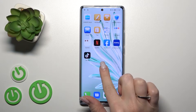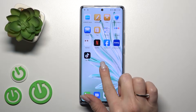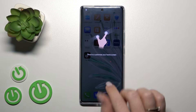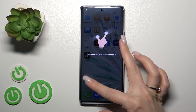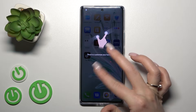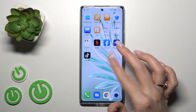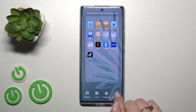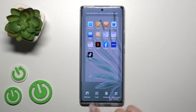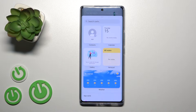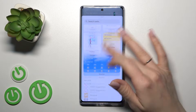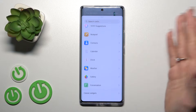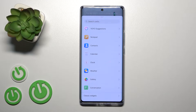First, we should hold our device screen with the finger for a while, or just pinch to customize our home screen. Now we'll see the cards section — just tap here and after that we'll see all the available applications whose widgets we can add.